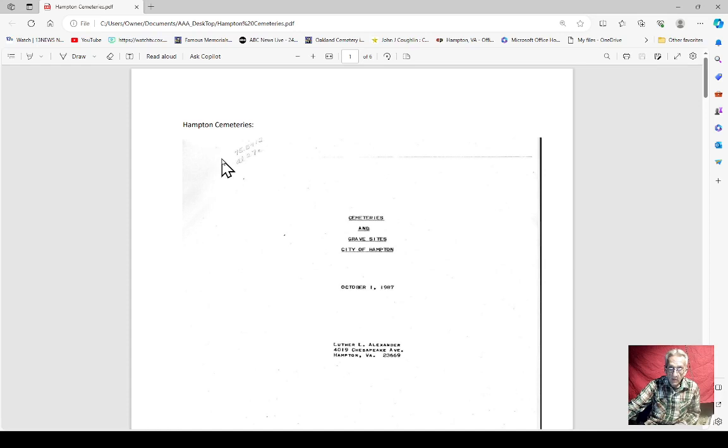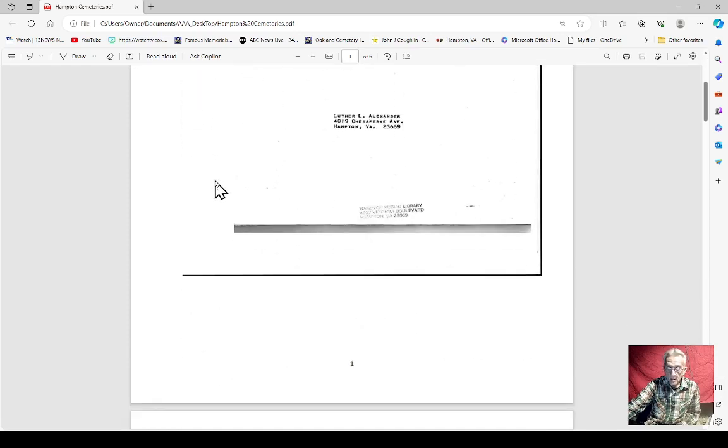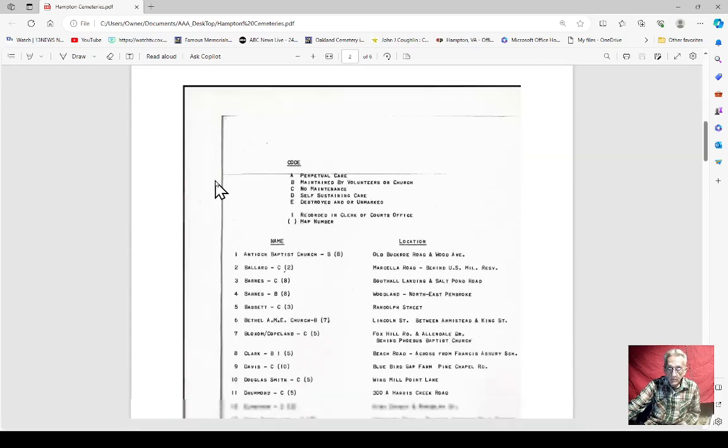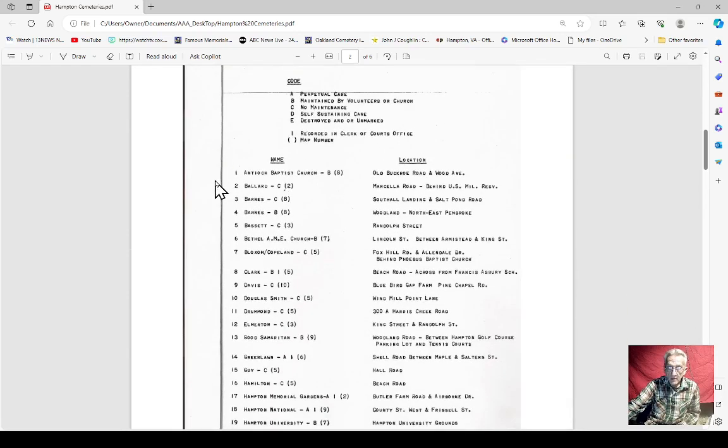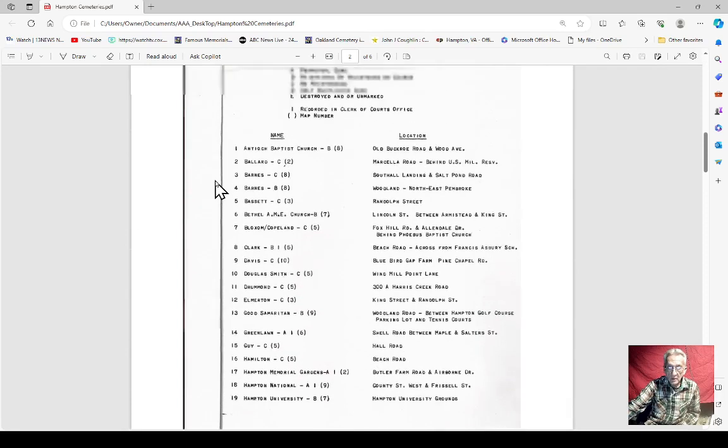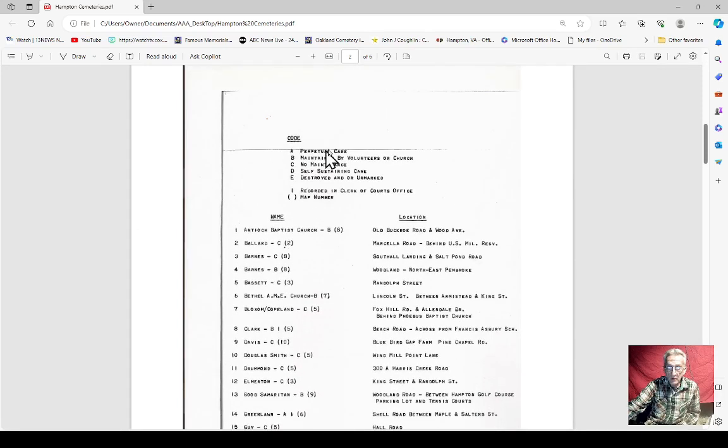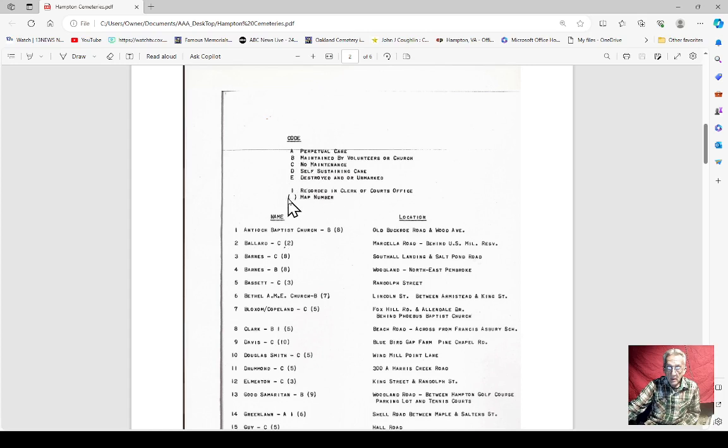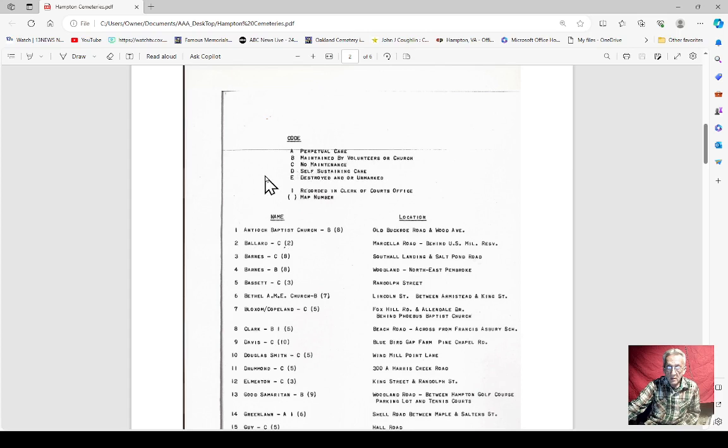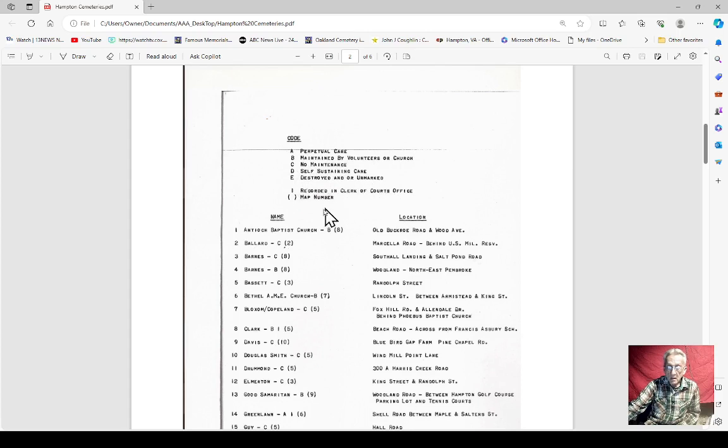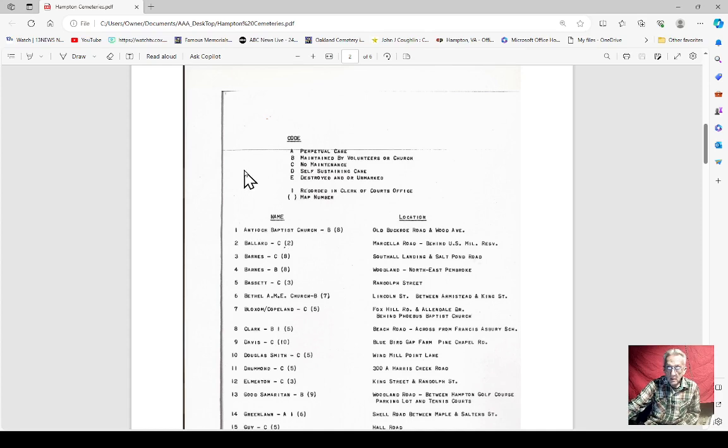All the cemeteries listed in Hampton. This is really good. You can see the code I call the categories. You got A, I here: perpetual care, maintenance by volunteers, no maintenance, self-sustaining, deteriorated and unmarked. They got recorded in the clerk of court's office.